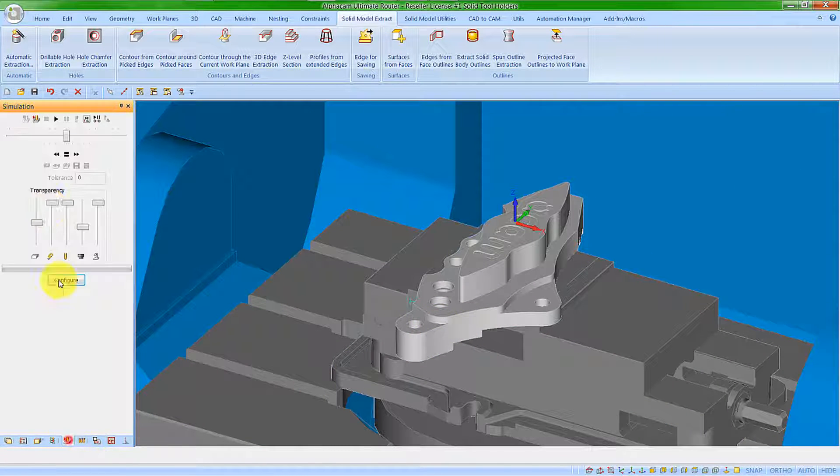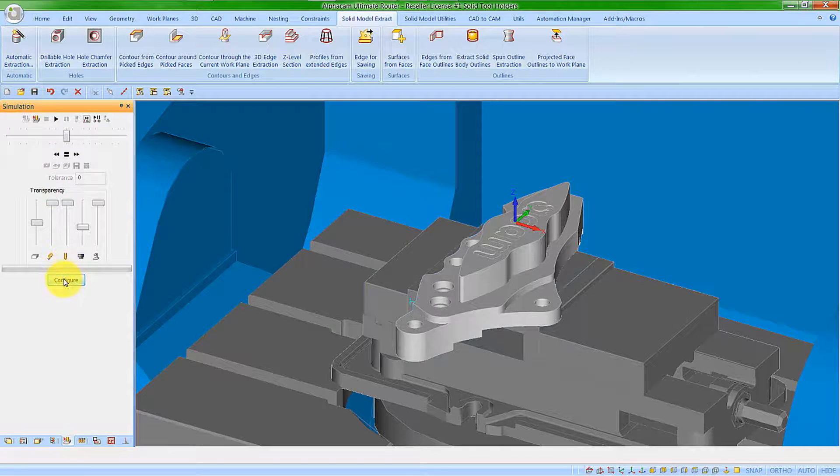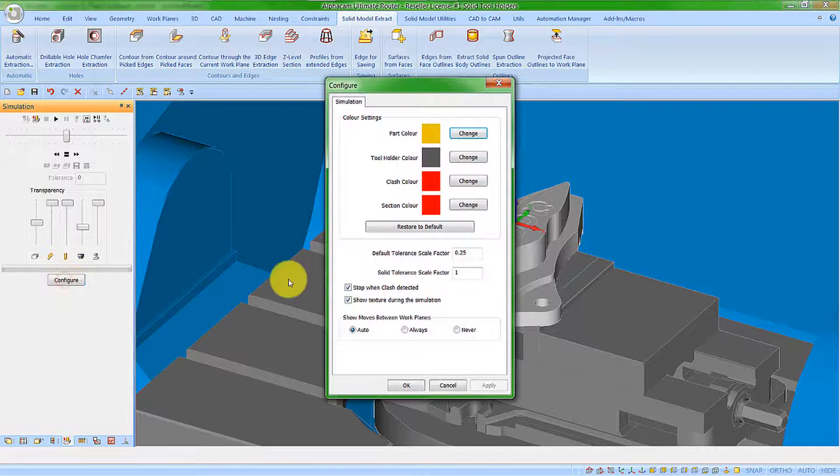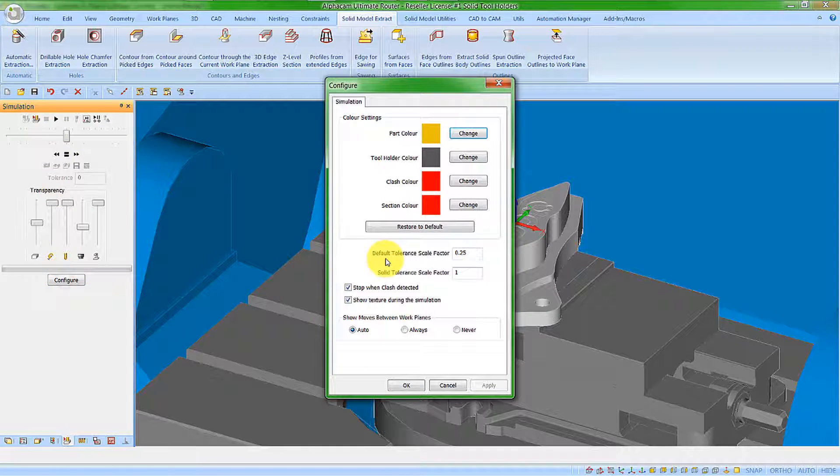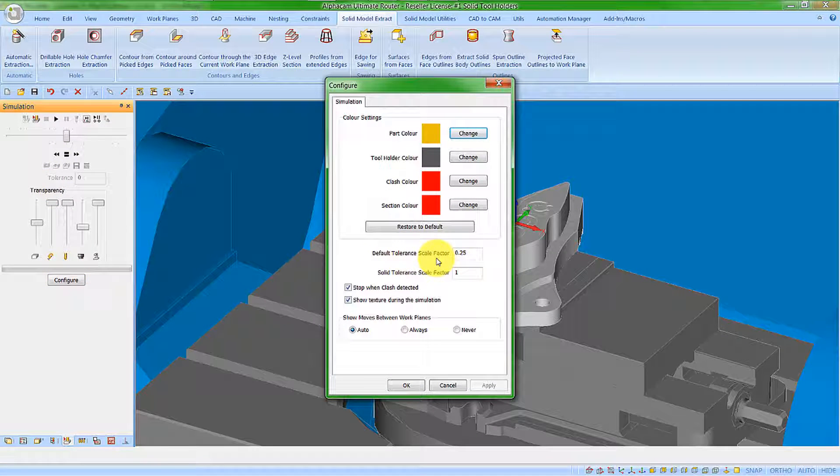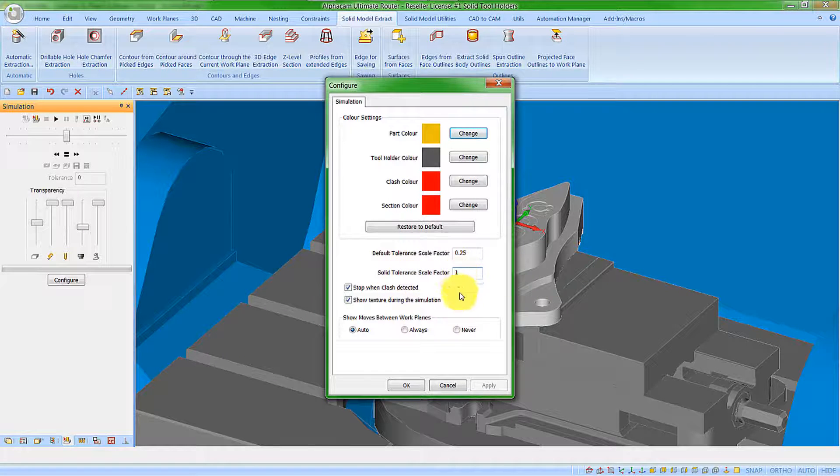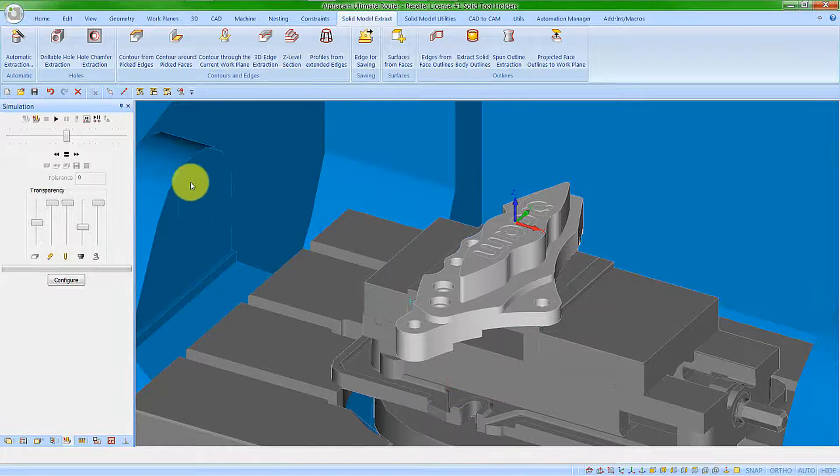Let's start by looking in our standard simulation. In the configure area, we can see the default tolerance scale factor and the solid tolerance scale factor. Let's start by looking at this value with it set to 1.